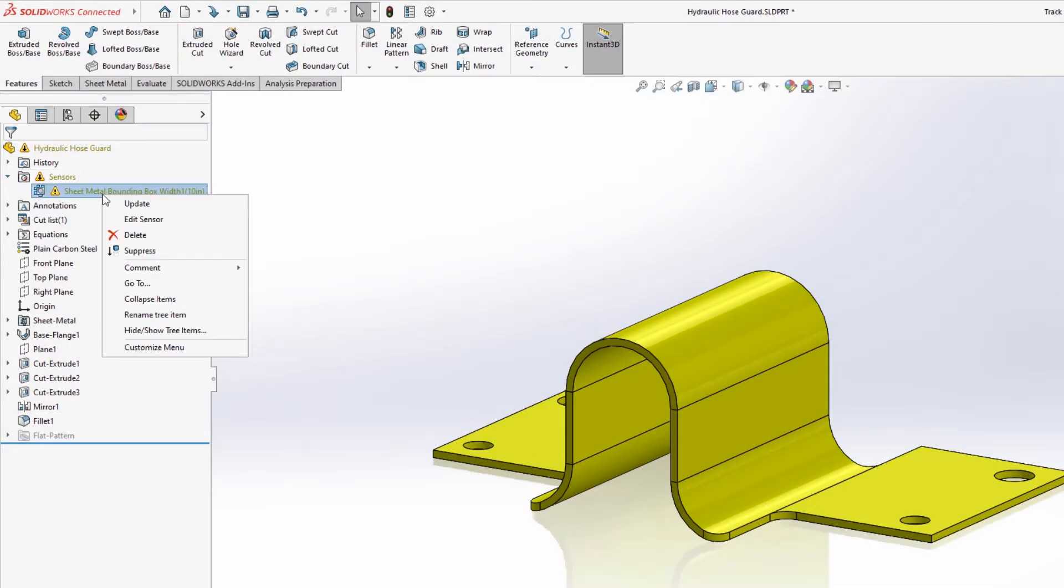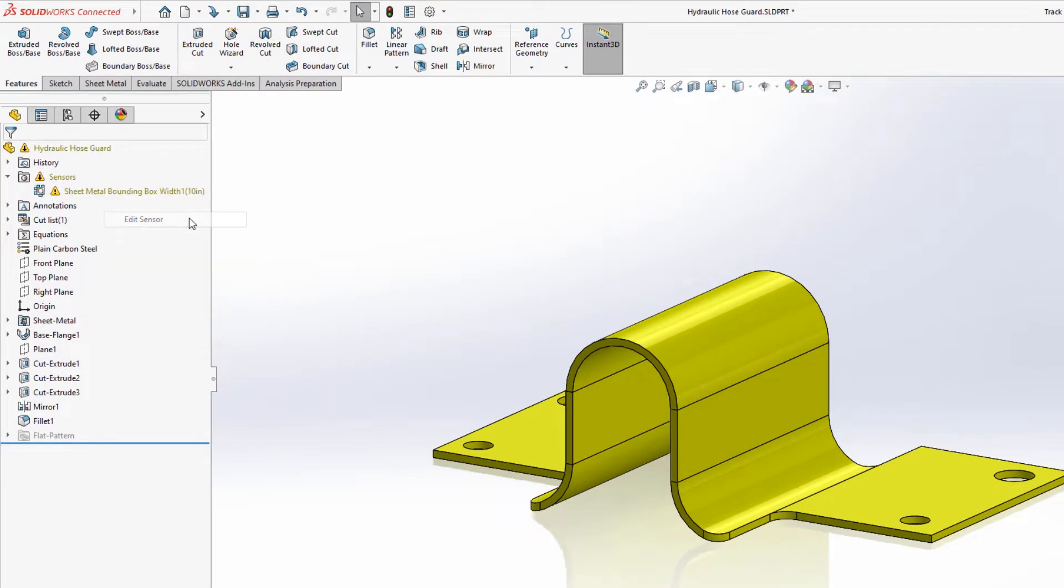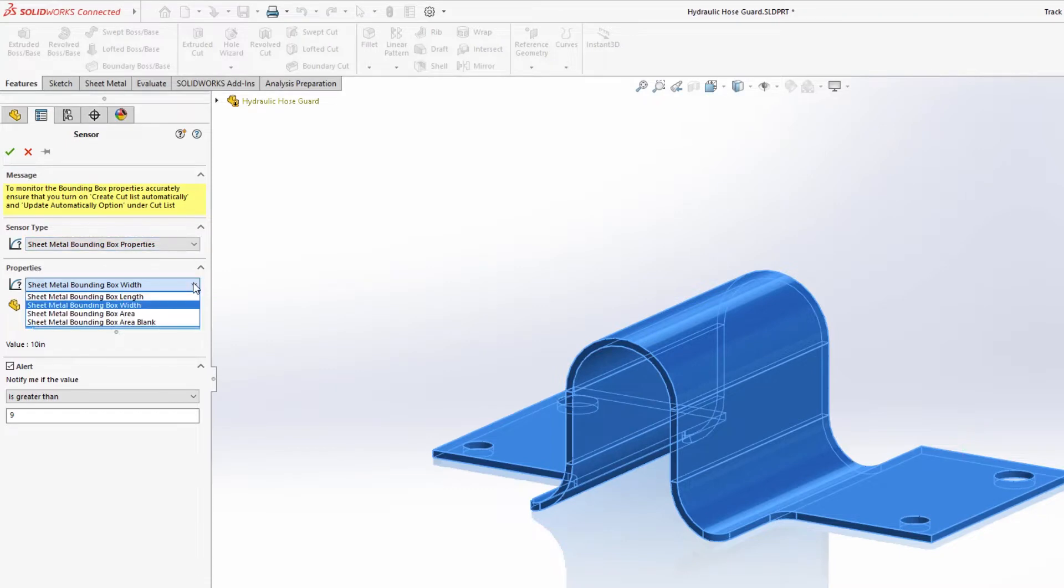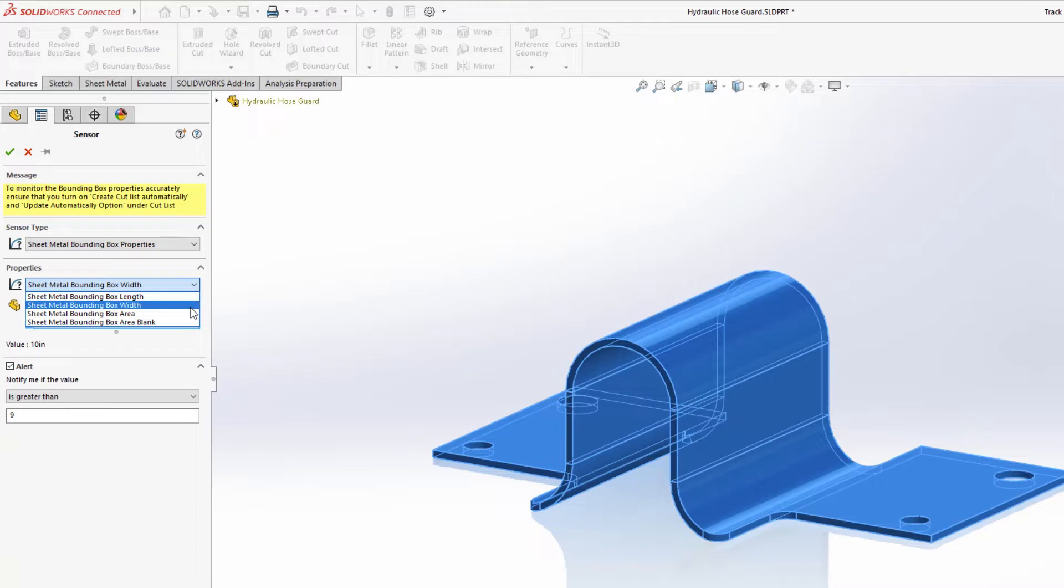New for SolidWorks sheet metal 2023, sheet metal specific sensors can be created to dynamically warn you if the flat pattern of the sheet metal part exceeds width, length, area, or bounding box area blank values.